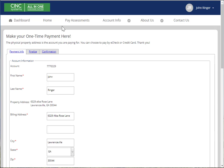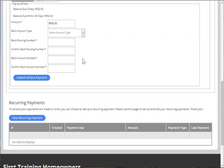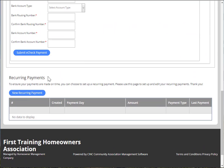Once on the payments page, you can use the top of the page to make a one-time payment, or the bottom of the page to set up recurring payments.